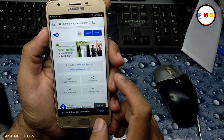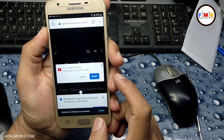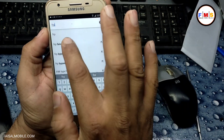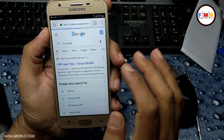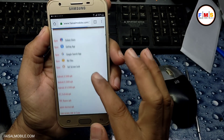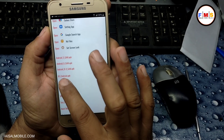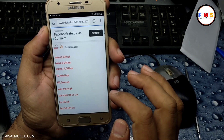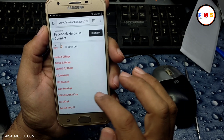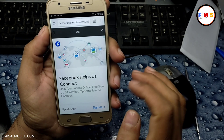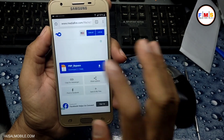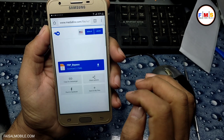Now we need to go back and download one more file, which is the FRP Bypass APK. Type here again 'FRP Fasal', click the first link, then go to the FRP Bypass APK and click on it to download it. Now just click here to download it.